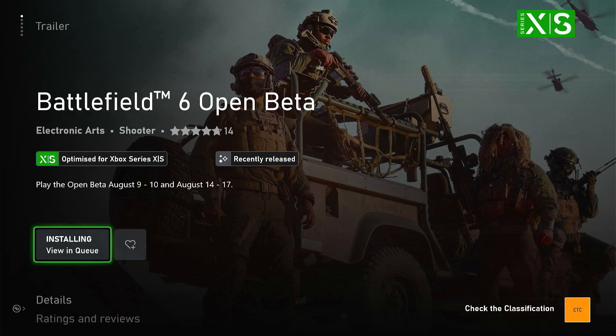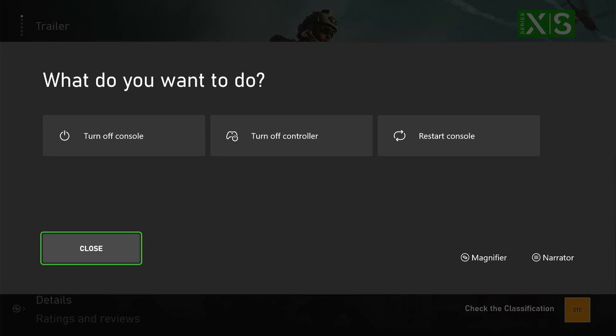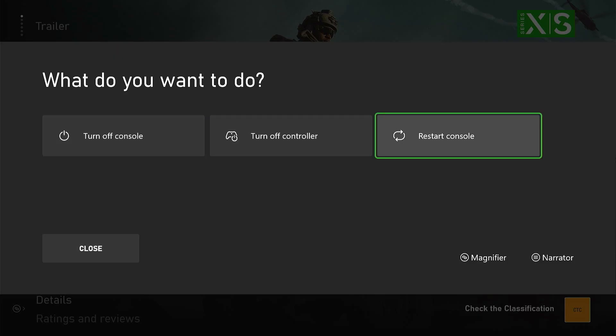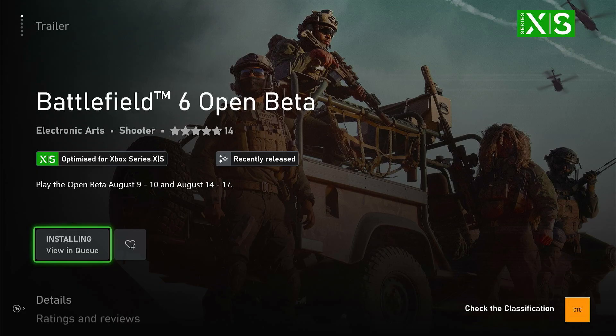The first thing you need to do to fix this type of issue is simply hold the Xbox button from your controller, then go to the restart console option. Once you restart your console, try again and check whether the issue is fixed or not.